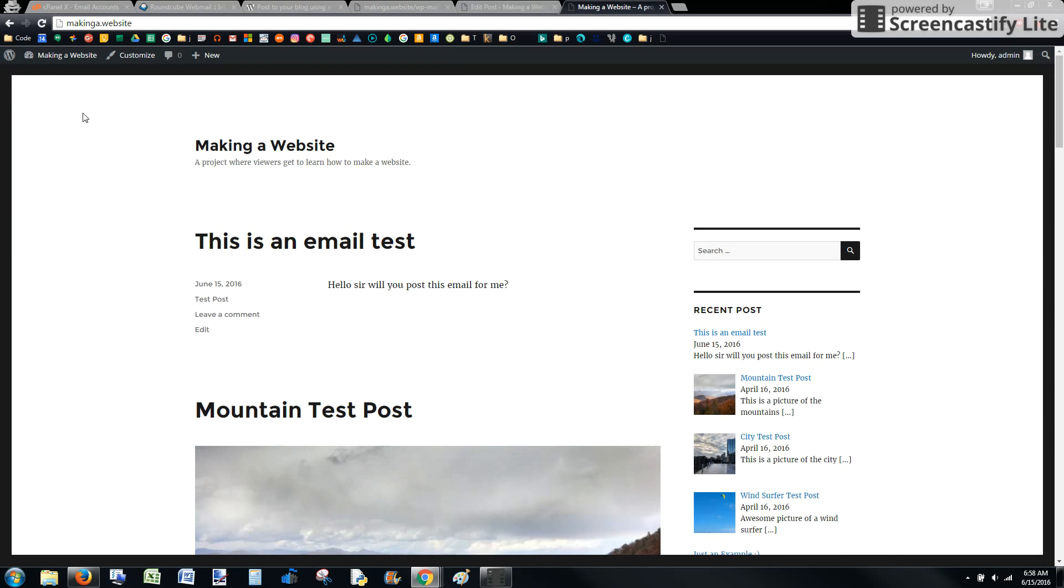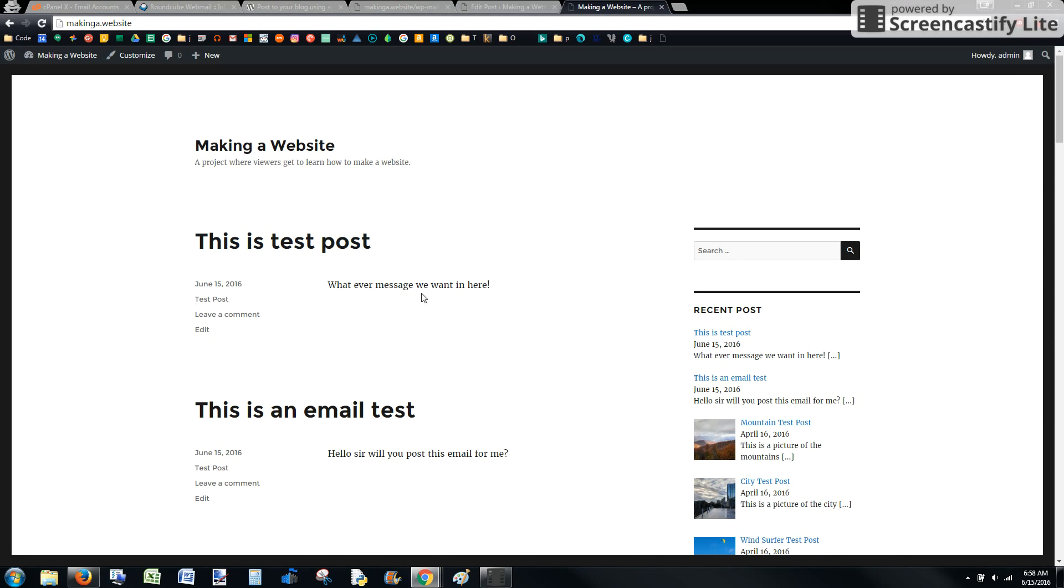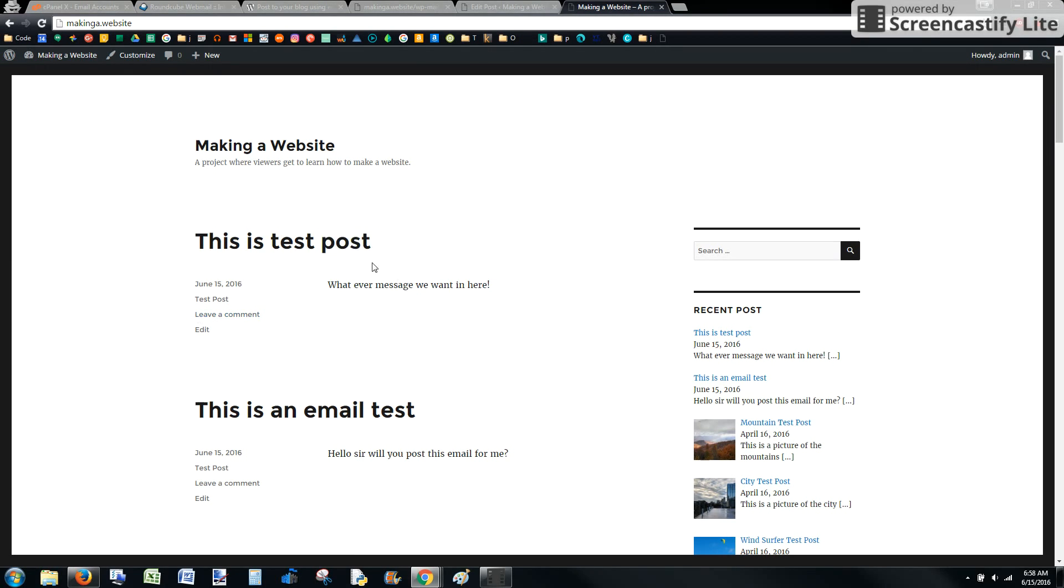Once that is done, we'll see the post that I just made. Whatever message we want here. That's kind of the way to make the post and get it into the email.